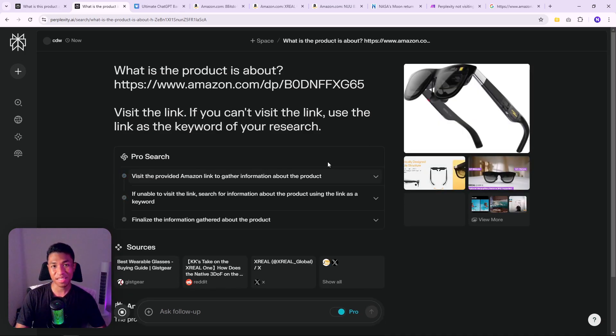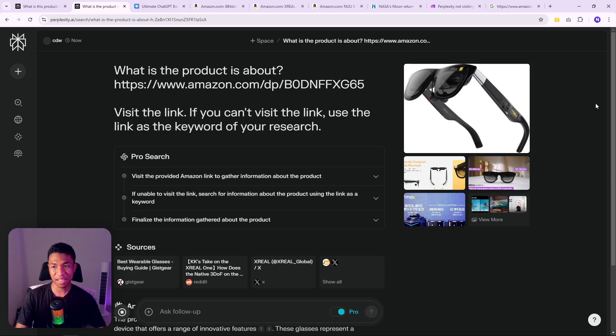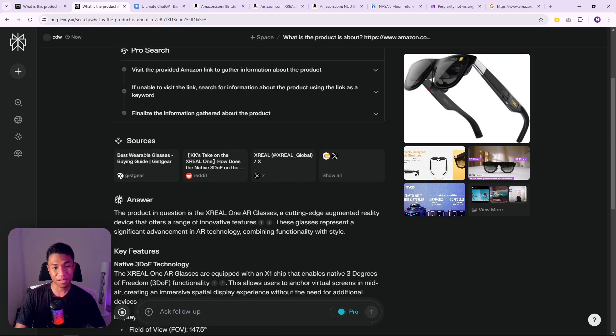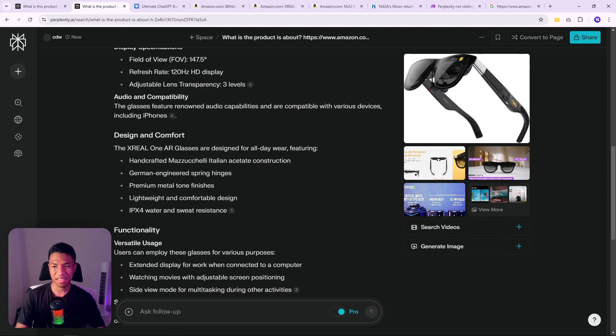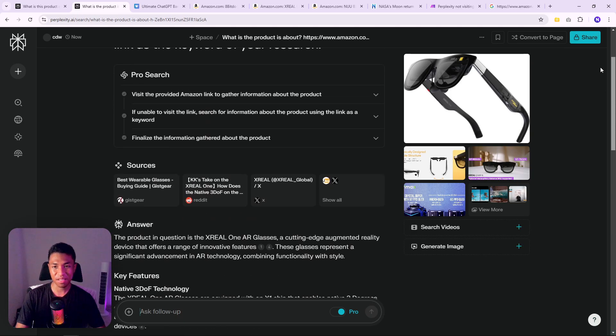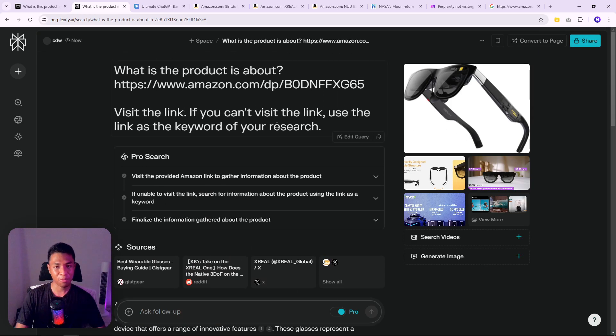There you go. The product is the XREAL One AR glasses, and this is correct. So just a simple addition to the prompt will make Perplexity visit the link that you provided. Pretty cool, right?